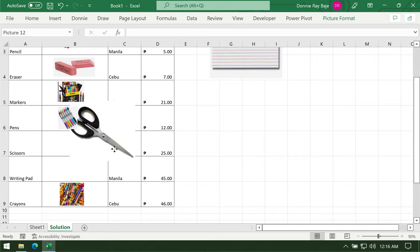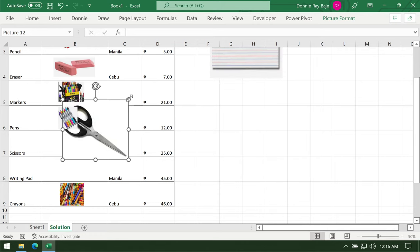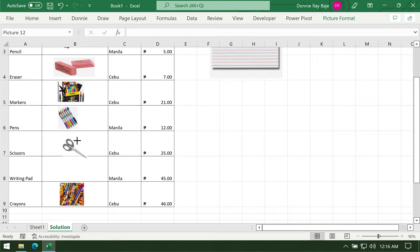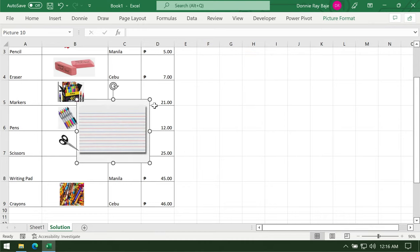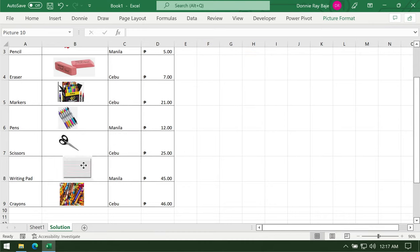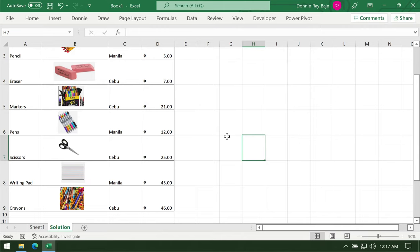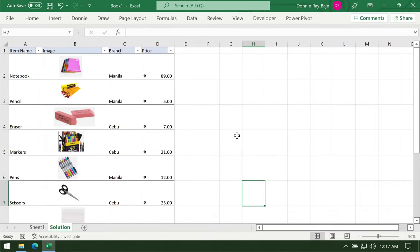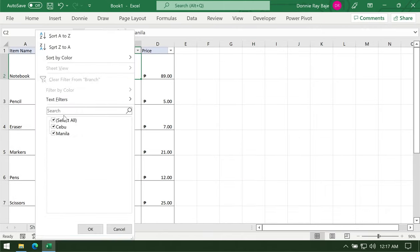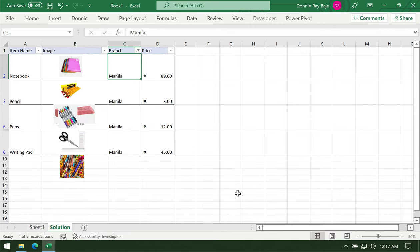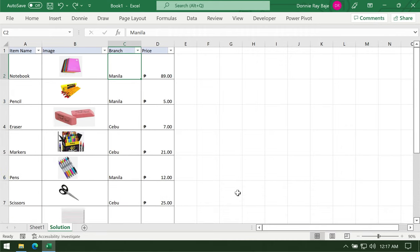Scissors here, and then writing pad. Right now if I filter this, it will still work the same way as what happened in the previous worksheet. If I filter them down, let's say Manila, click OK, it still is happening because we still have to do a certain step.